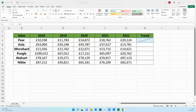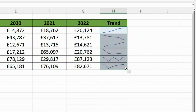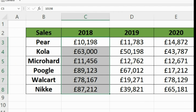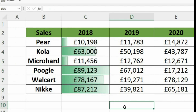Hey guys, in this video I'm going to show you some really cool data visualization techniques within Excel. So if you want to do stuff like this, or stuff like this, then stick around till the end because I'm going to show you exactly how to do it along with so much more.